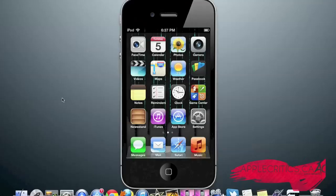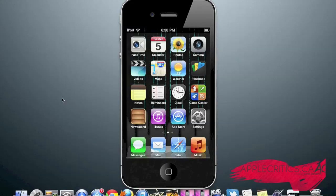Hey guys, what's up? It's AppleCritics from AppleCritics.ca, and in this video I'll be showing you the top 10 best Cydia sources of 2013.